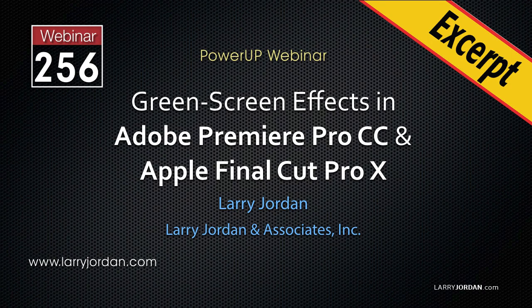This is an excerpt of a recent Power Up webinar looking at green screen keys in Adobe Premiere Pro CC and Apple Final Cut Pro 10.